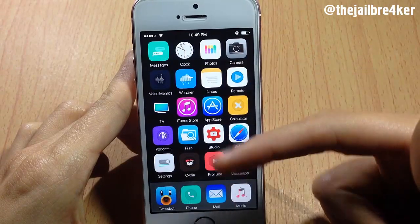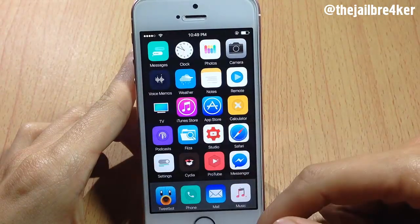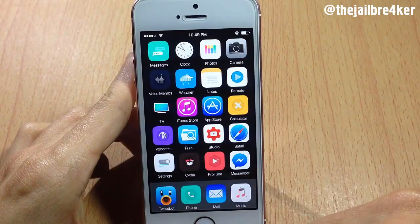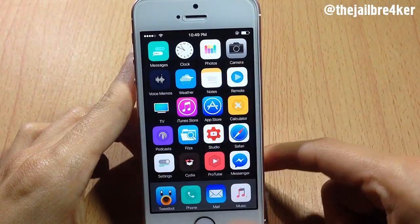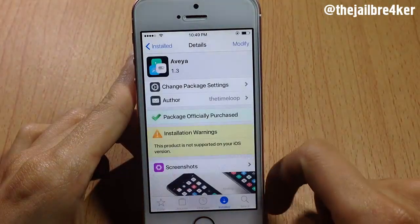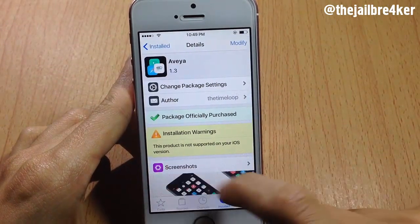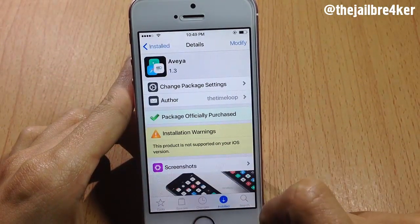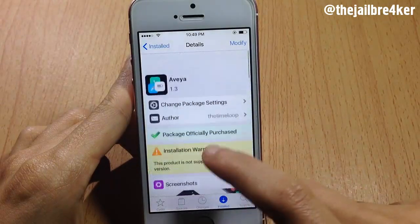The App Store, iTunes, Clock, and Tweetbot icons are showing the stock app icon. The theme here is called Avia — as you can see, it's not supported on your iOS device and it didn't receive an update to support iOS 10.